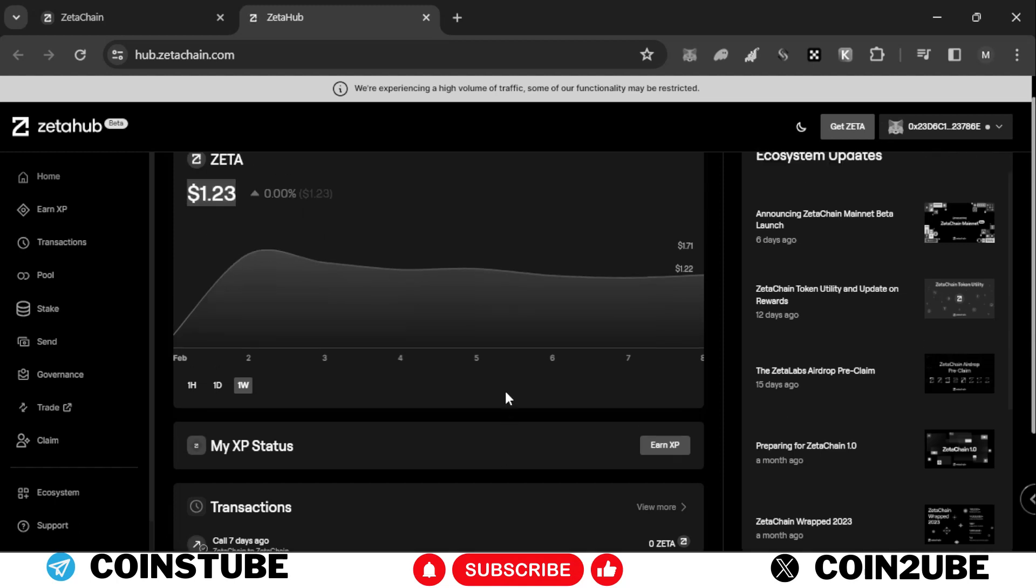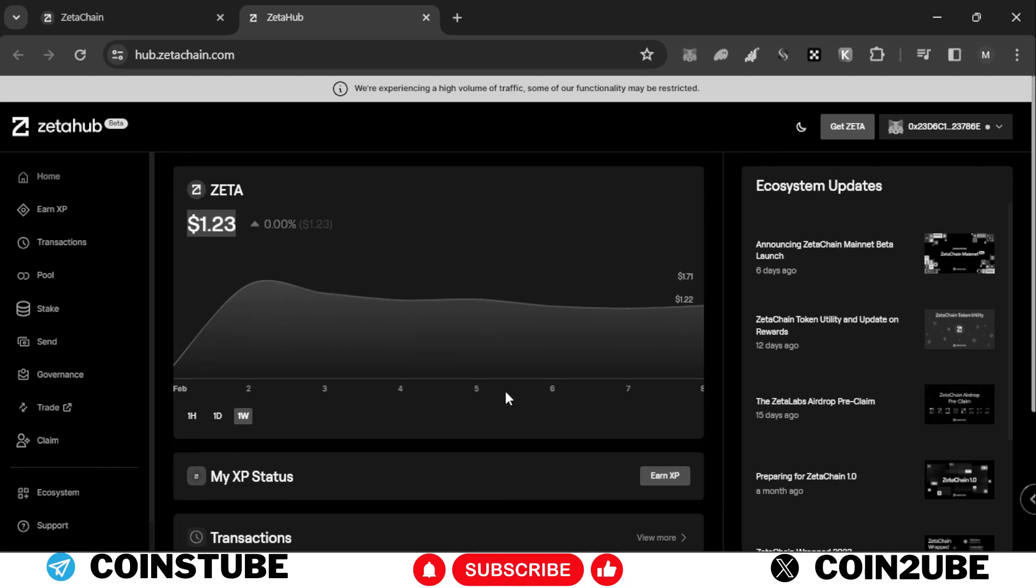In this video, I will provide you a trick where you can earn maximum XP, like 15,000 to 20,000 XP in one day.